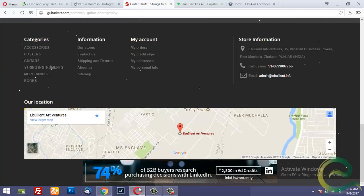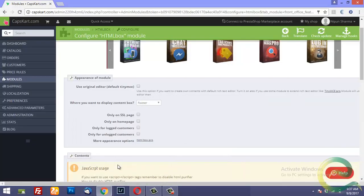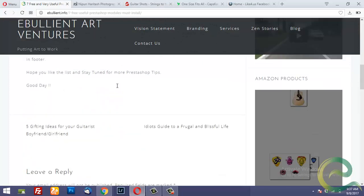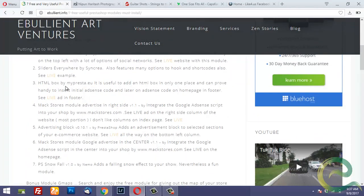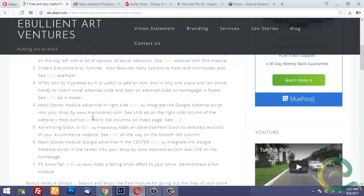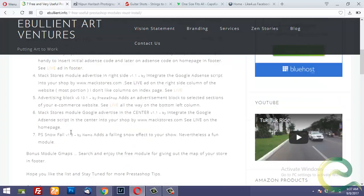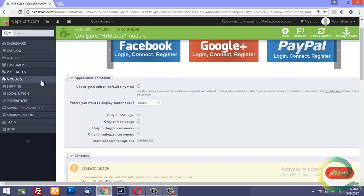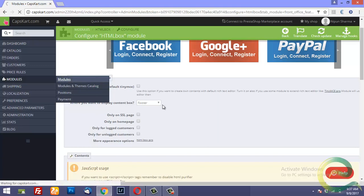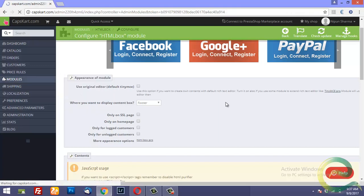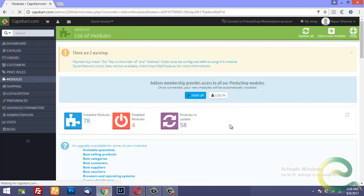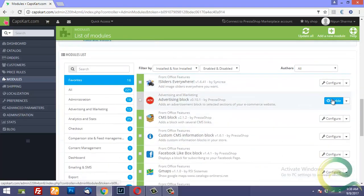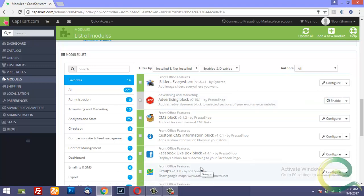So the next modules. HTML box. Then the next module is again used to advertise Google AdWords. The next two, three modules are for advertising. And I would not go into the details of these modules because I have made a separate video. I will talk about advertising block. I go to modules. And advertising block gives you an option to insert a block on the left column.